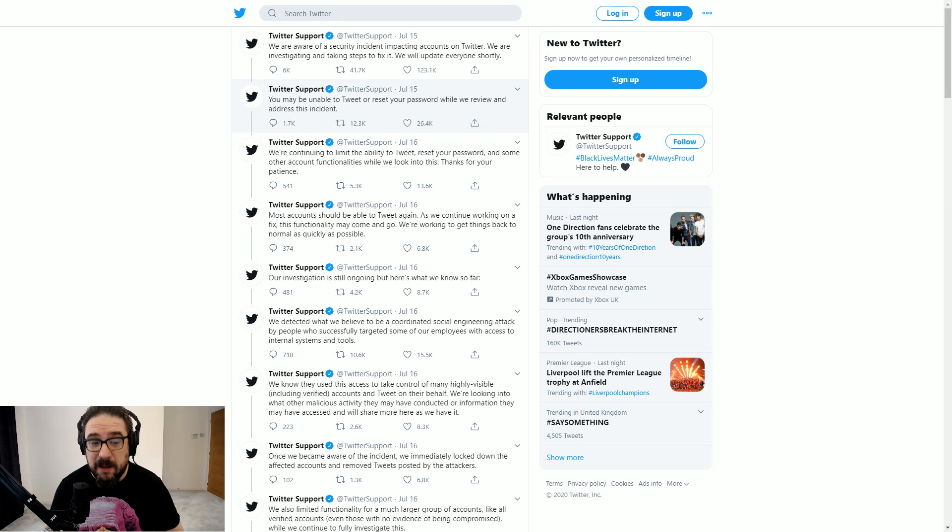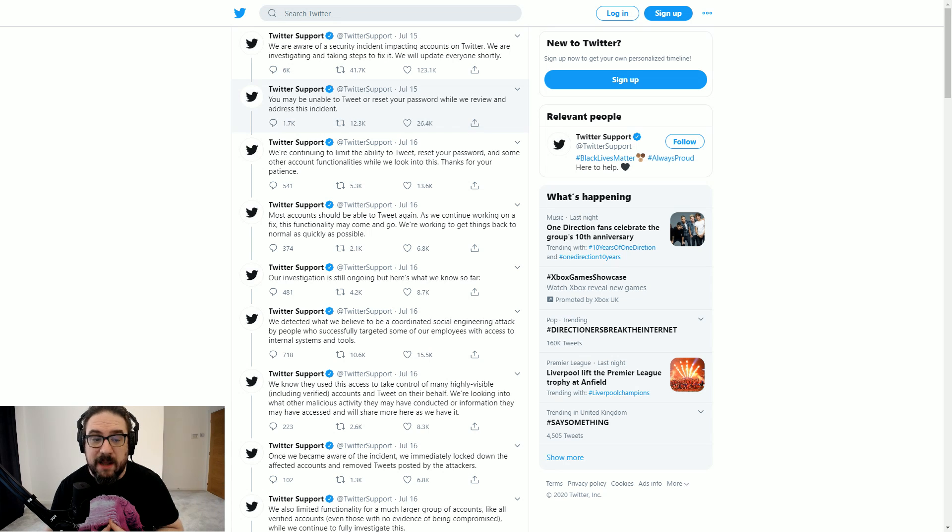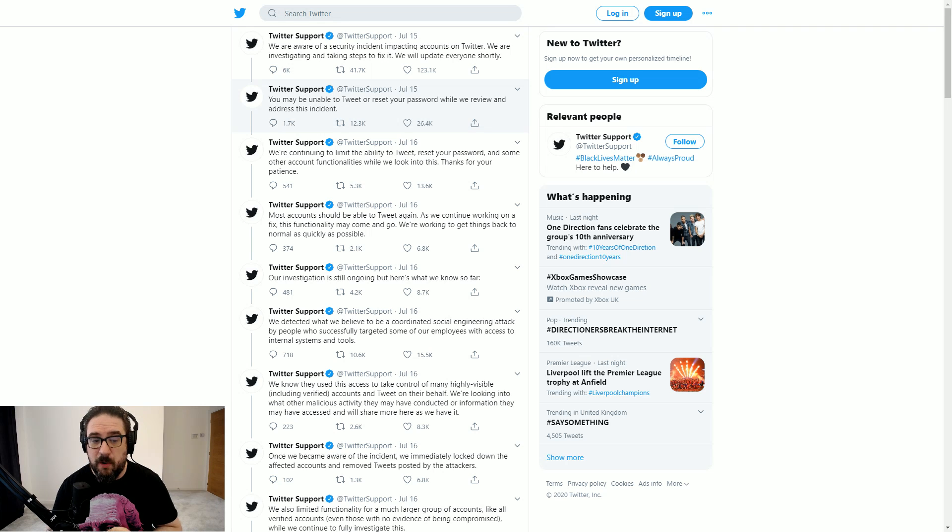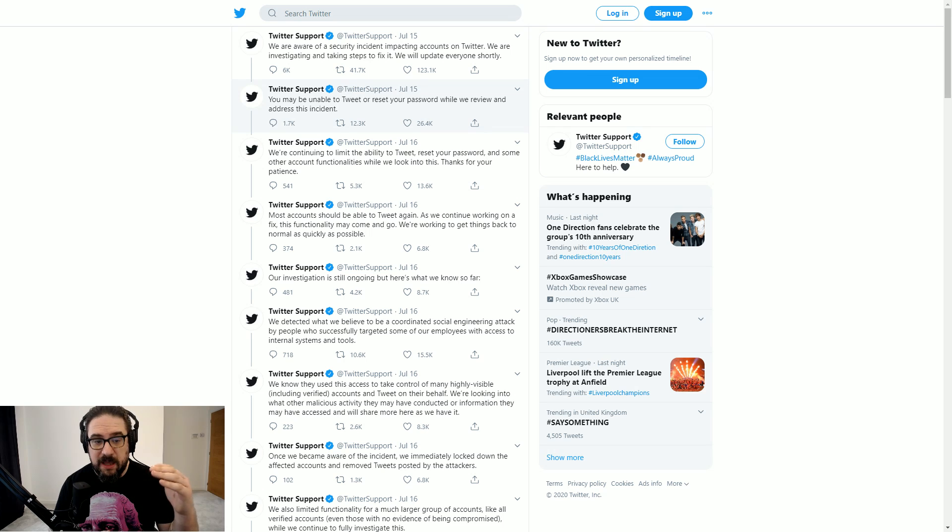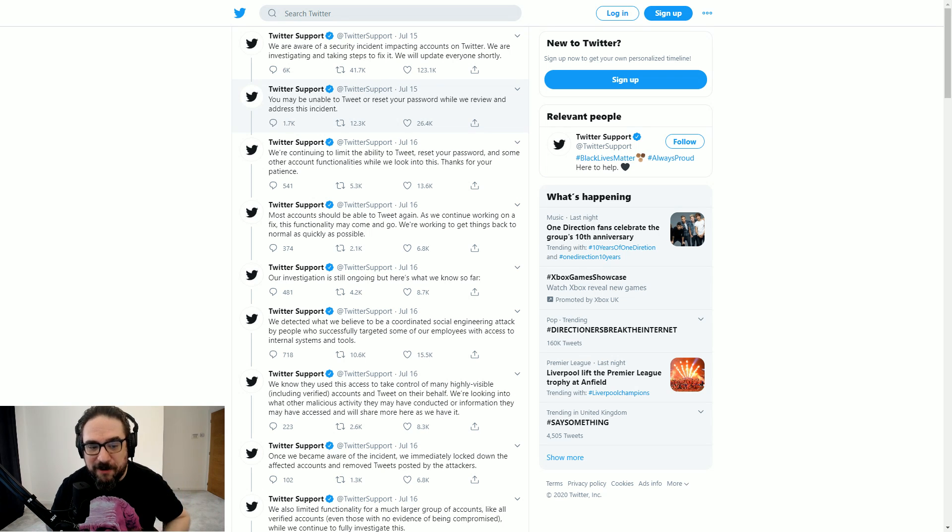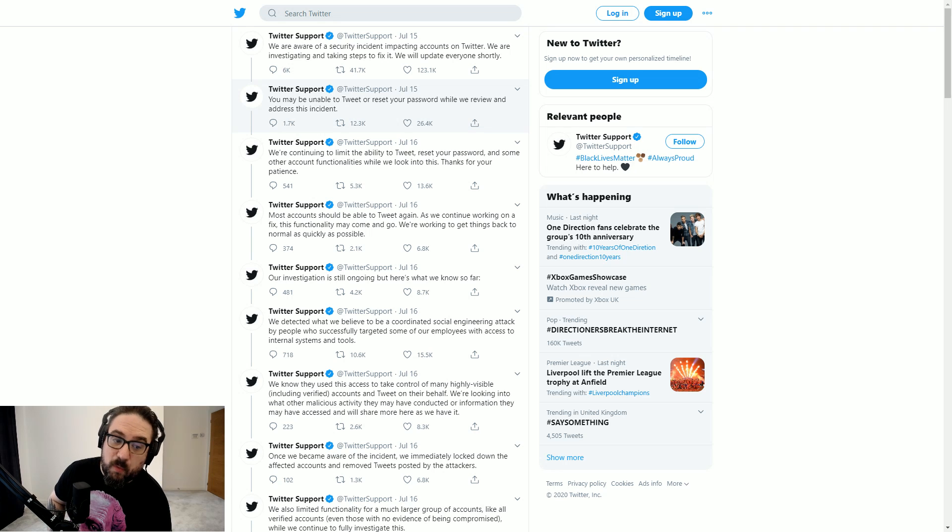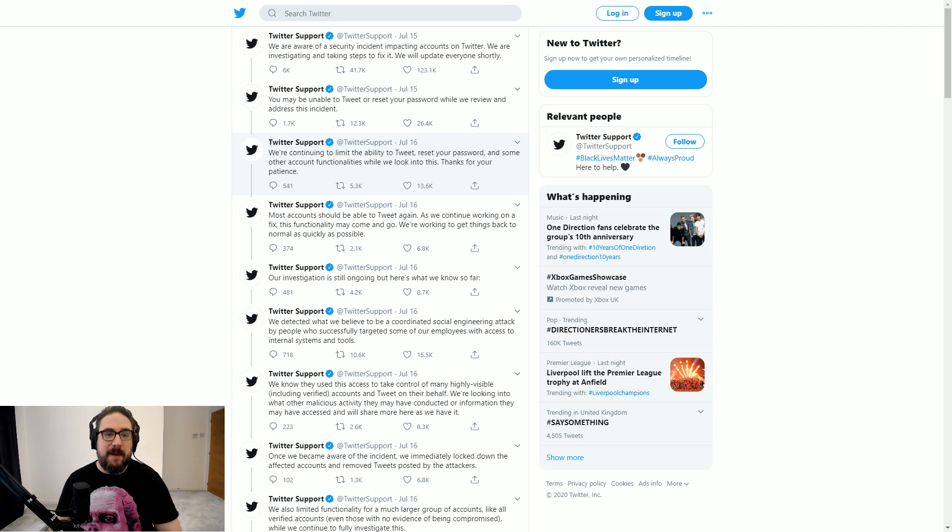And that actually happened. There was this glorious moment where verified blue checks couldn't tweet. I'm one myself. Trust me. Preventing me from tweeting is probably a good idea a lot of the time, like a lot of us, because we interface with social media in a way that's simply not mentally healthy for any of us.